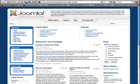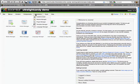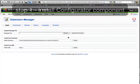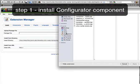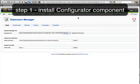So the first thing we're going to do is install the configurator component. You just go to the Joomla installer, select the component, and click install. What this will do is install the configurator component, as well as launch an install process for us to install the Morph template framework, as well as the Theme Lit that we want to use on the site.